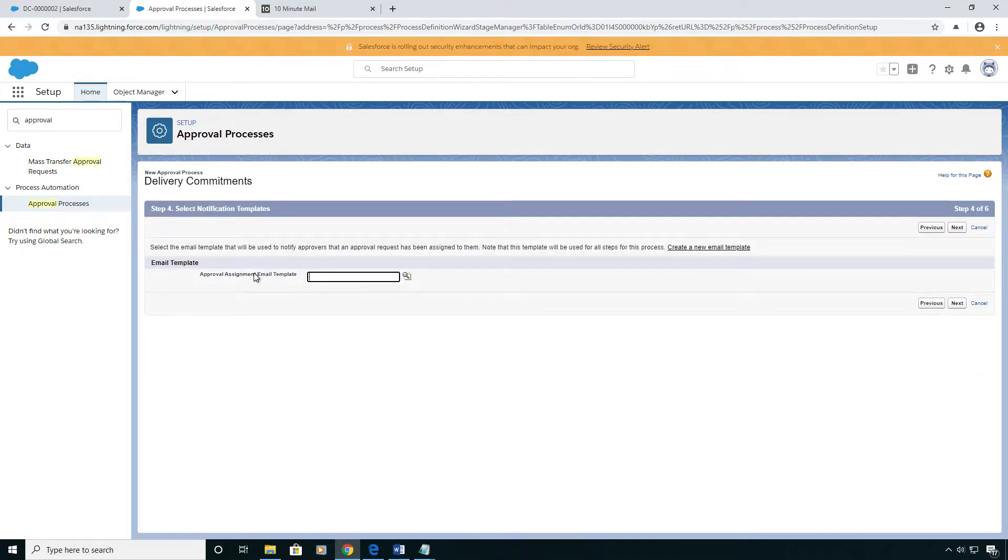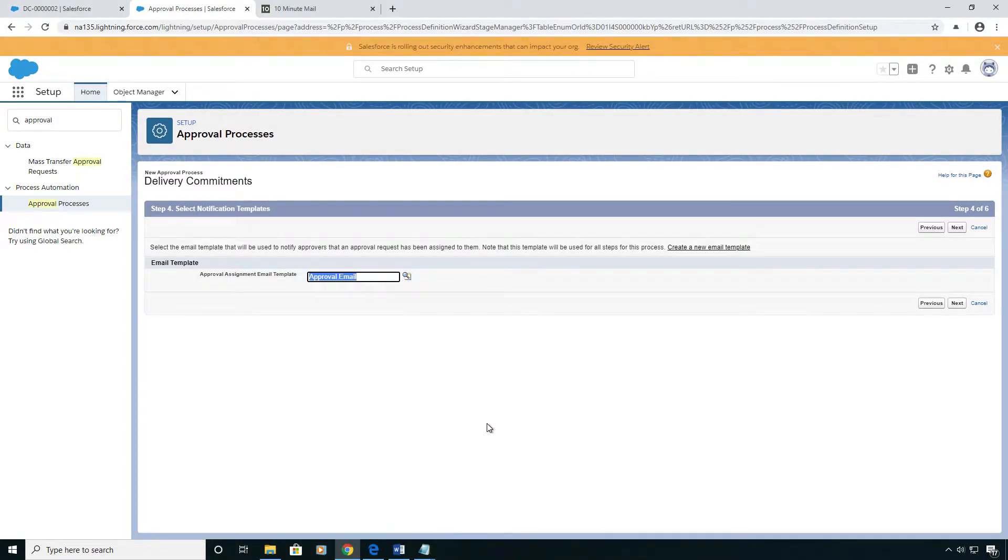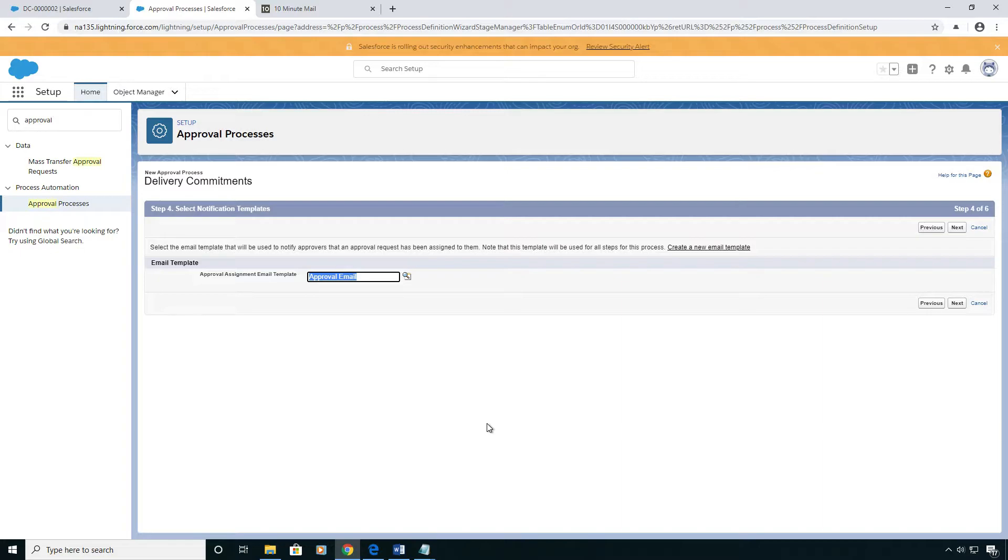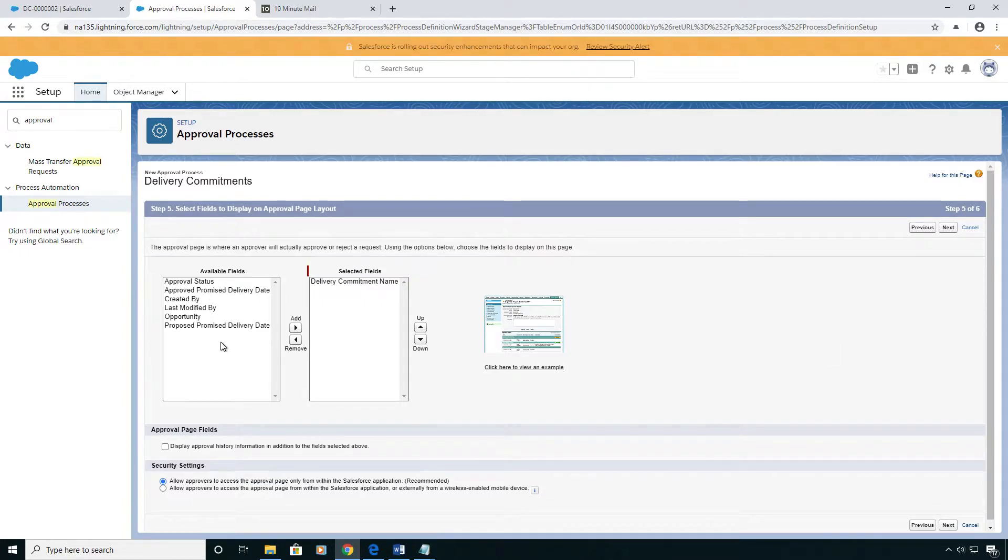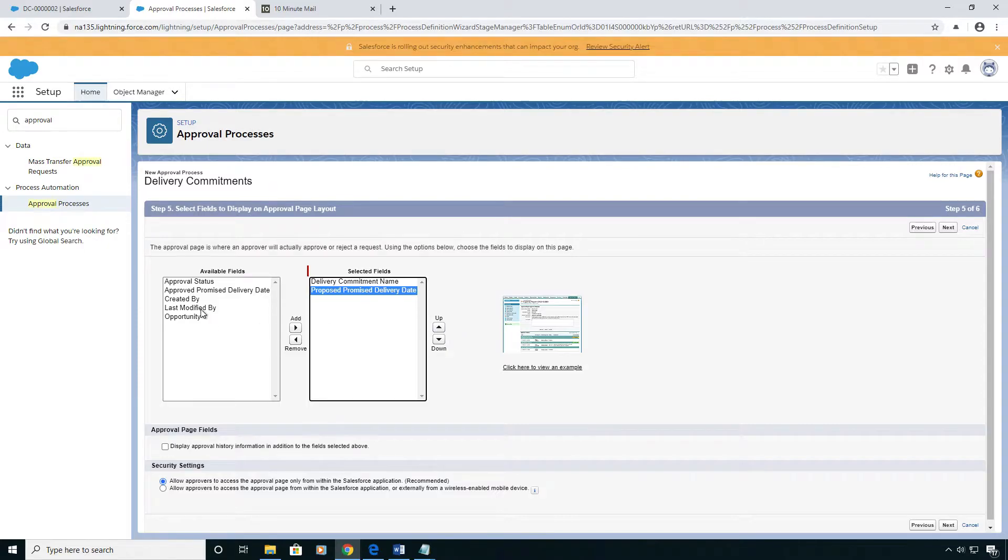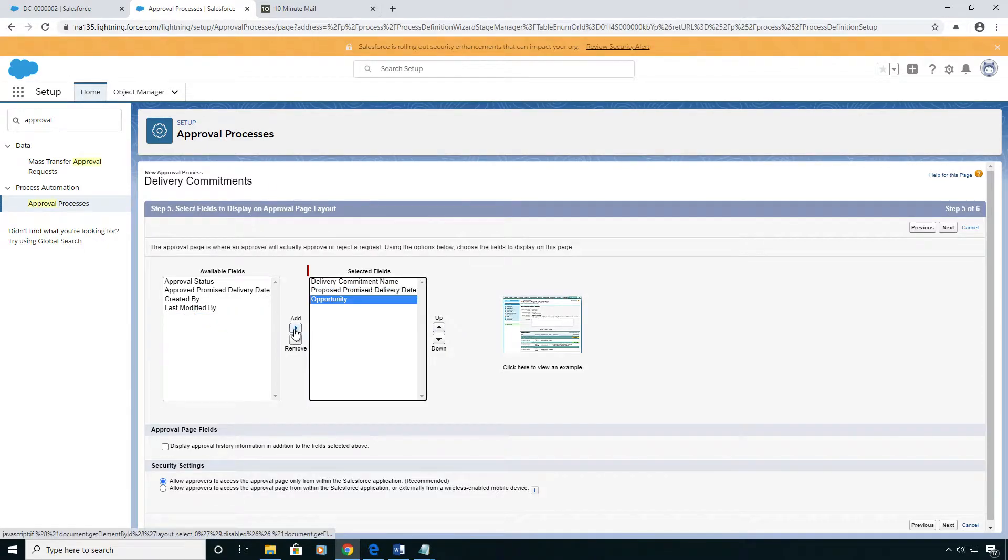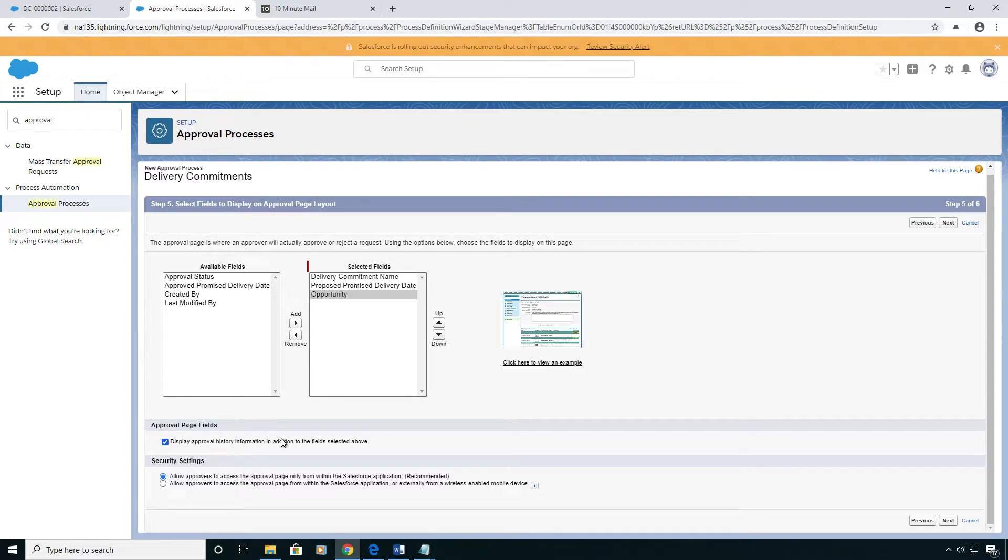For the approval assignment email templates, this is the email template that will go to all the approvers within the approval process. It should be a pretty generic one like your approval is being requested on this delivery commitment, here's a link to it. And if they click on that link to go to the approval, you would want to show them a certain number of fields, maybe not overwhelm them, but just the relevant ones.